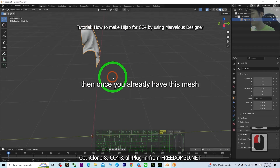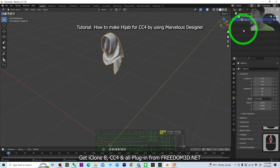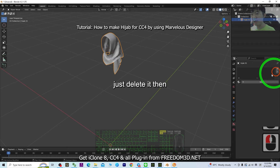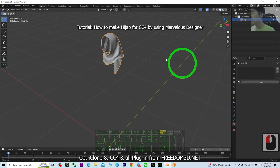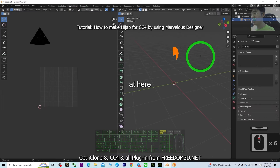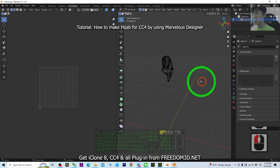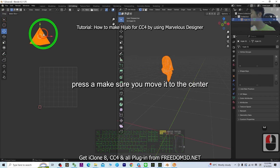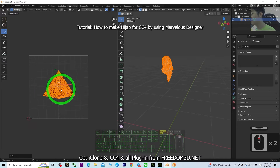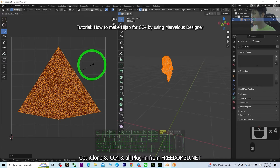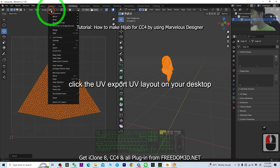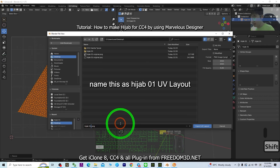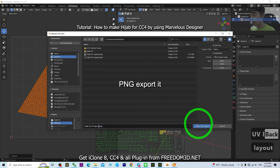Once you have just the hijab mesh, go to the Material tab and delete the original material. Then go to UV Editing. Click the empty area in the UV editor and press A to select all — this is the UV layout. Make sure you move it to the center. Go to UV, Export UV Layout, on your desktop name it 'hijab01 UV layout PNG' and export it.